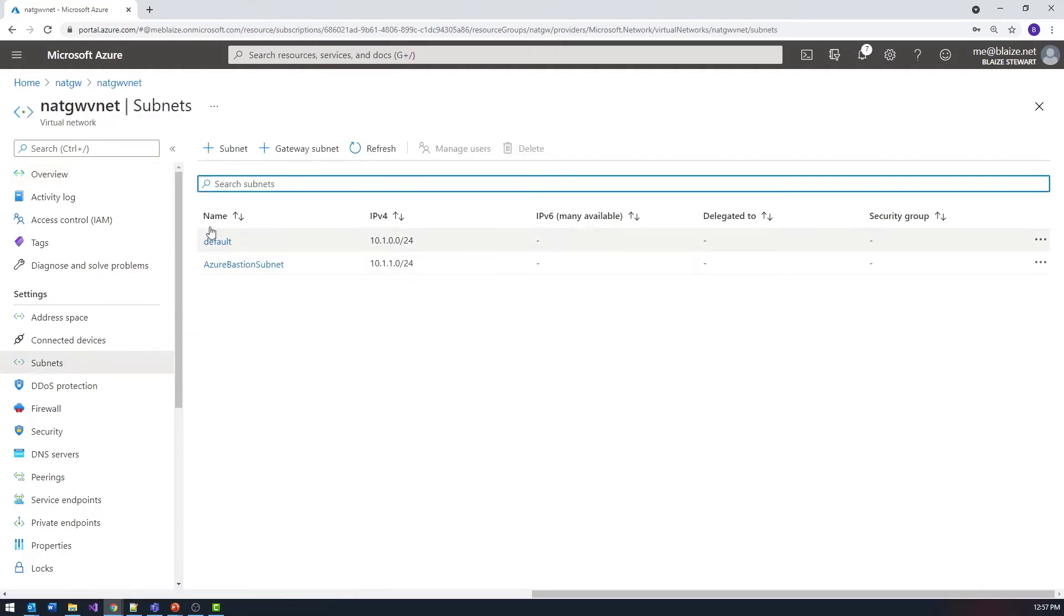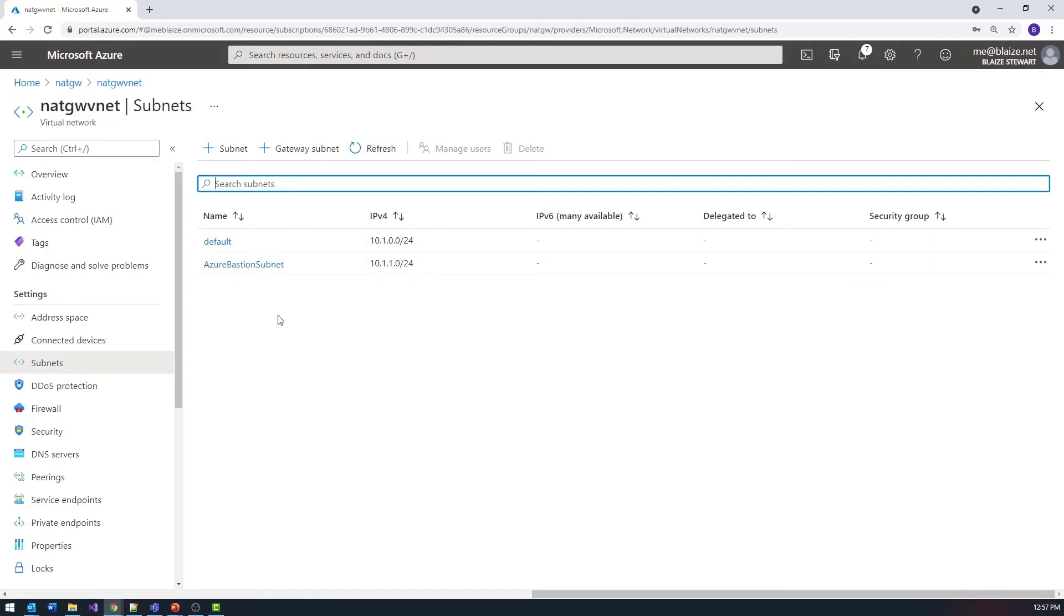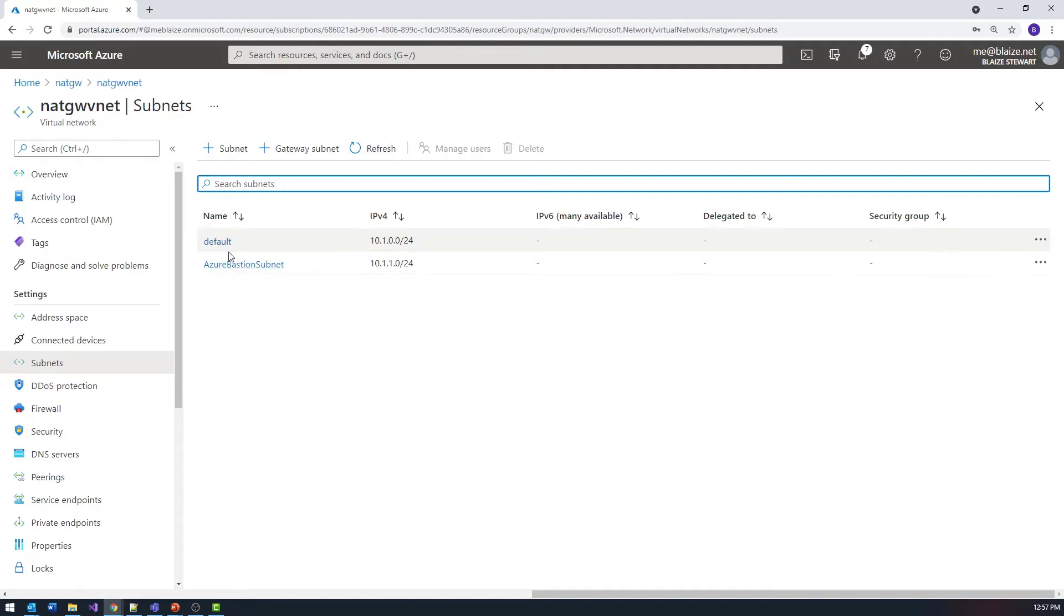The default subnet is the one I'm using for virtual machines that I have attached to this particular VNet and then I'm using a bastion host so that I can connect to those VMs without having to expose them through a public IP address or something of that nature. With all of this what I can do then is I can configure these to work with the NAT gateway.